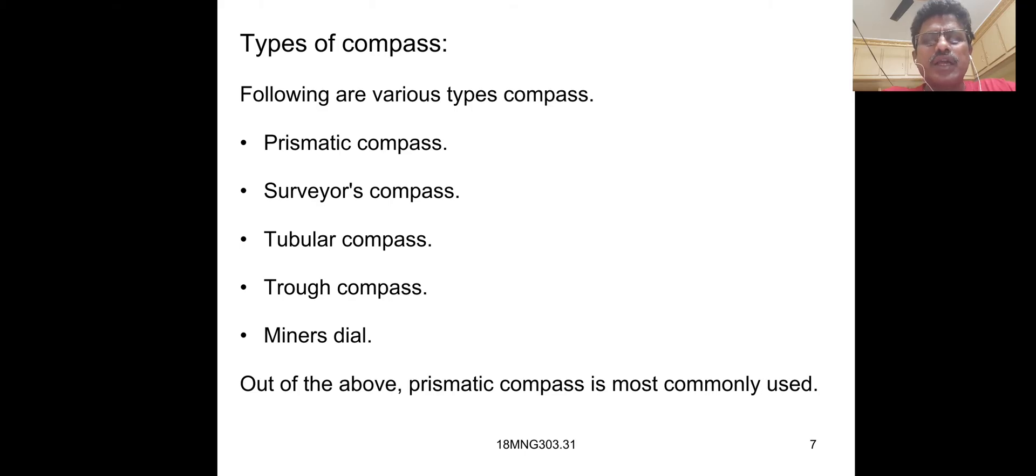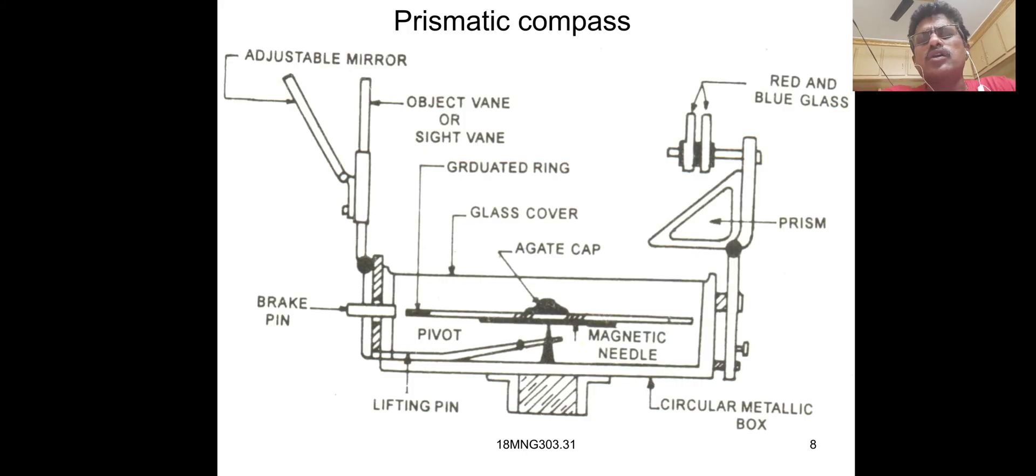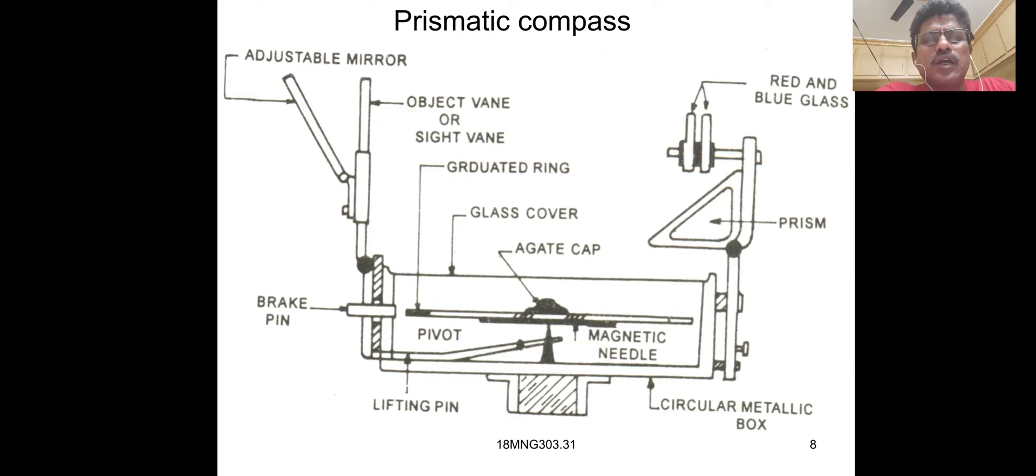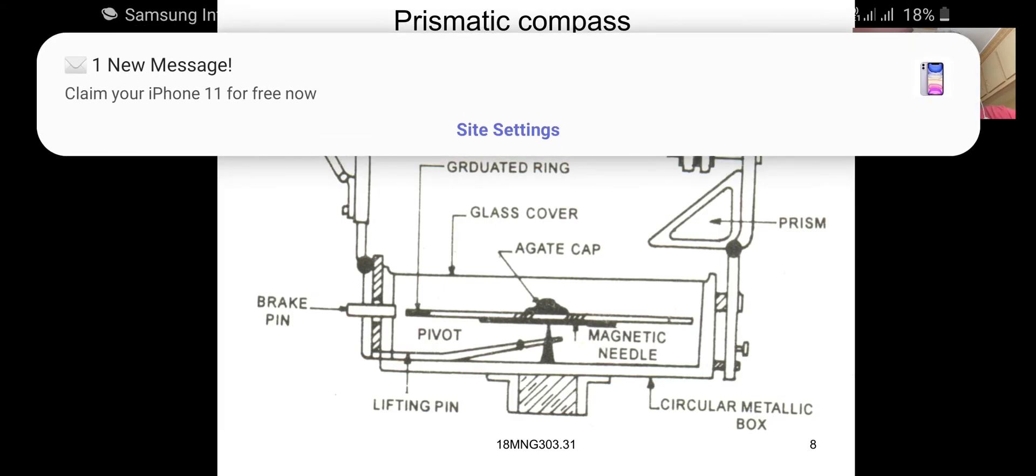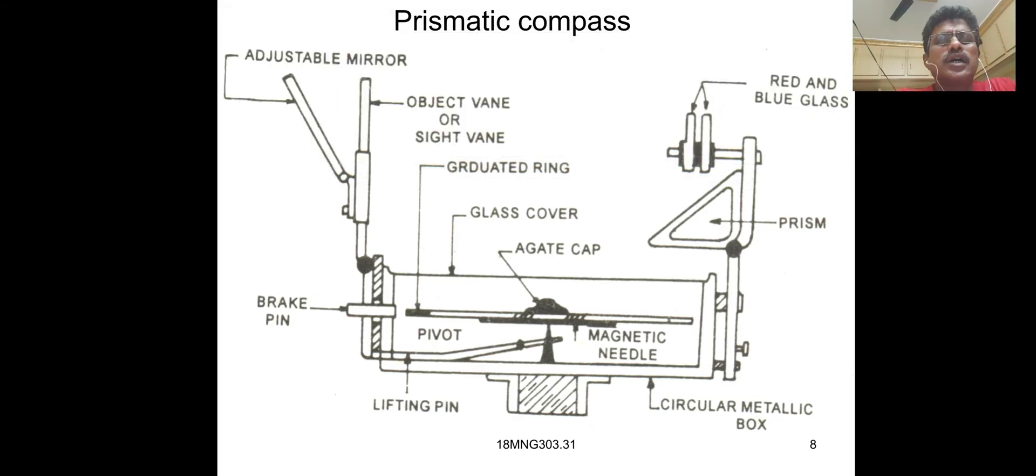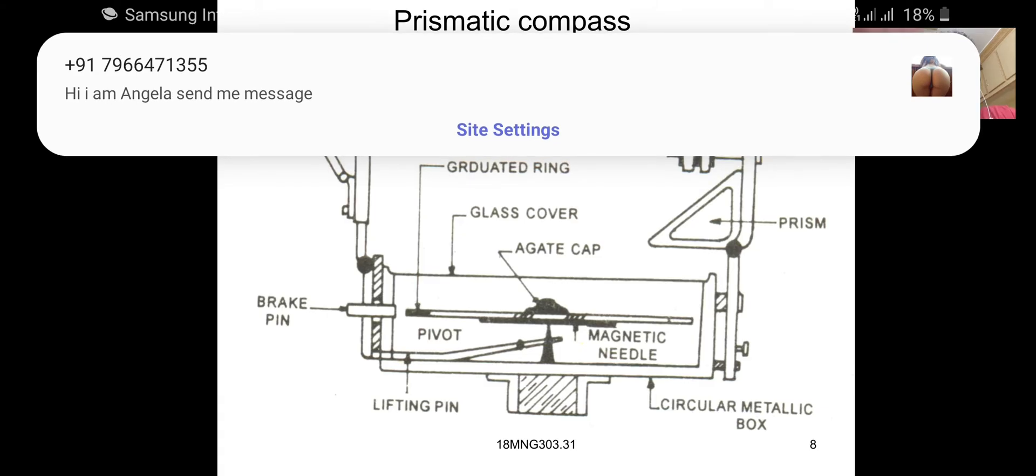Out of the above, prismatic compass is most commonly used. In this diagram, you can see the adjustable mirror, object sight and glass cover, gate cap, red and blue glasses, prism and circular metallic compass box.